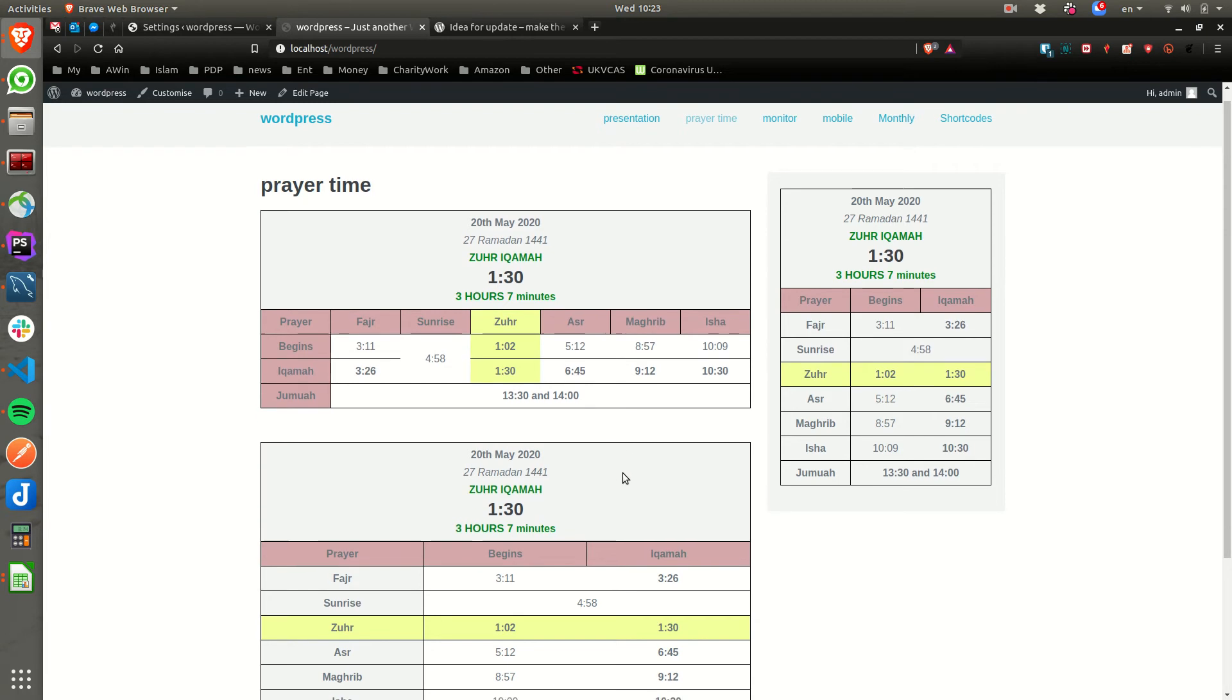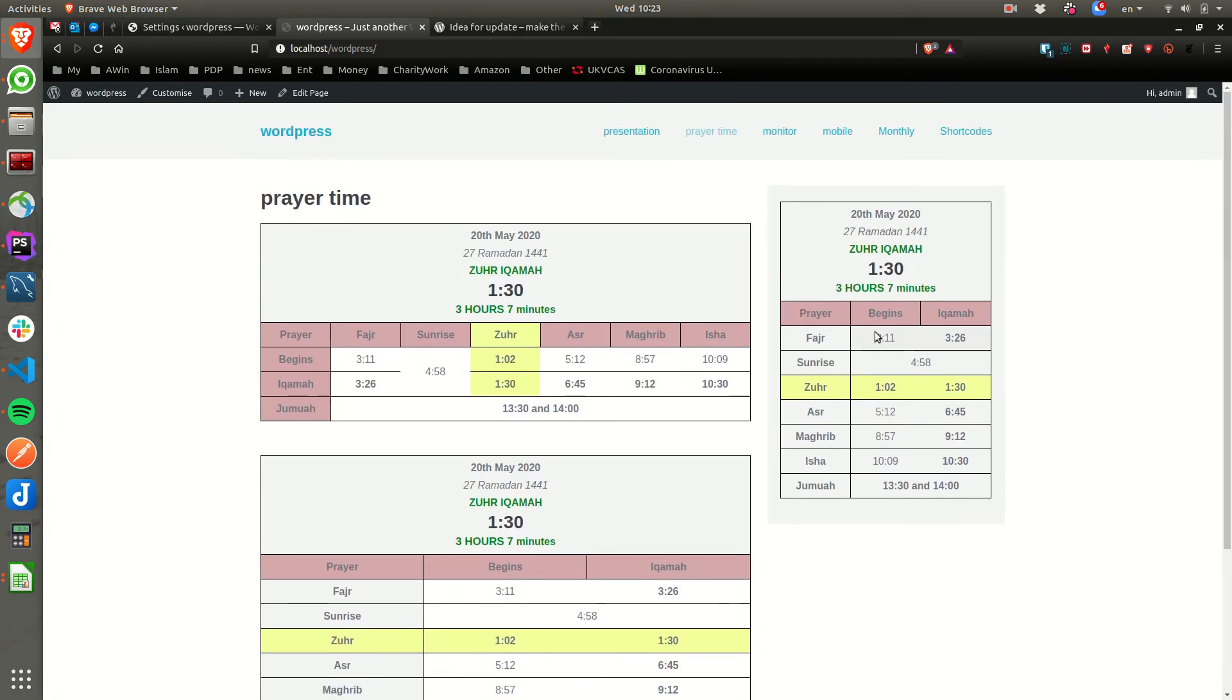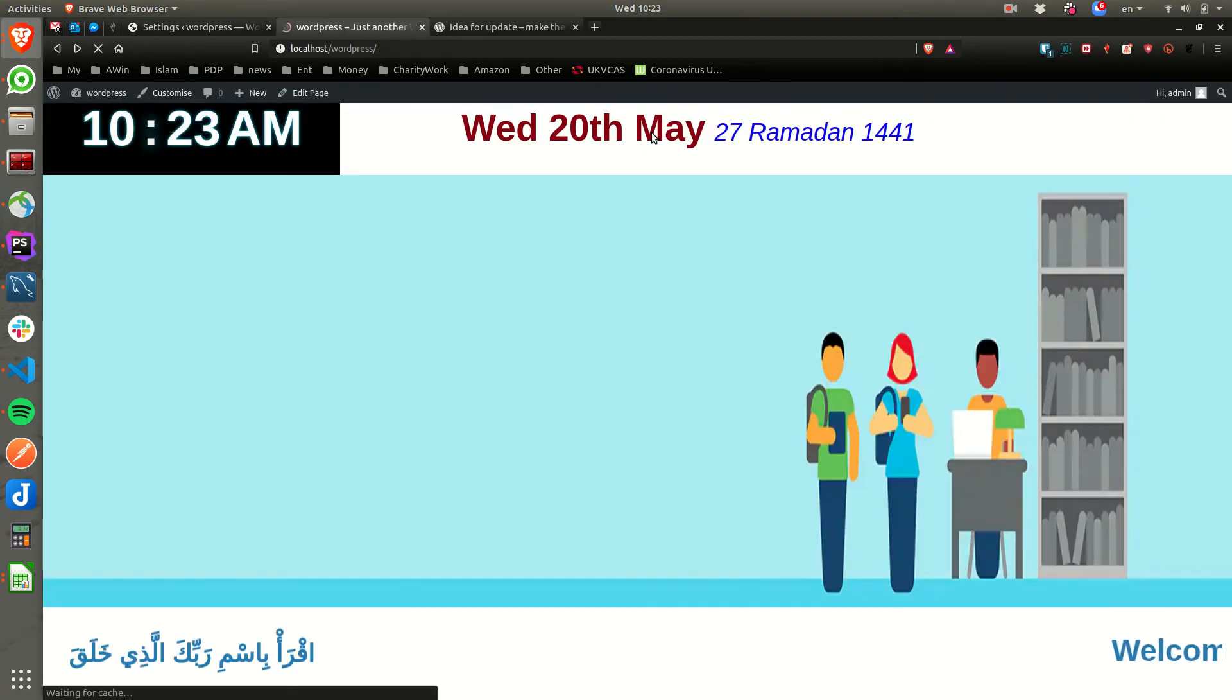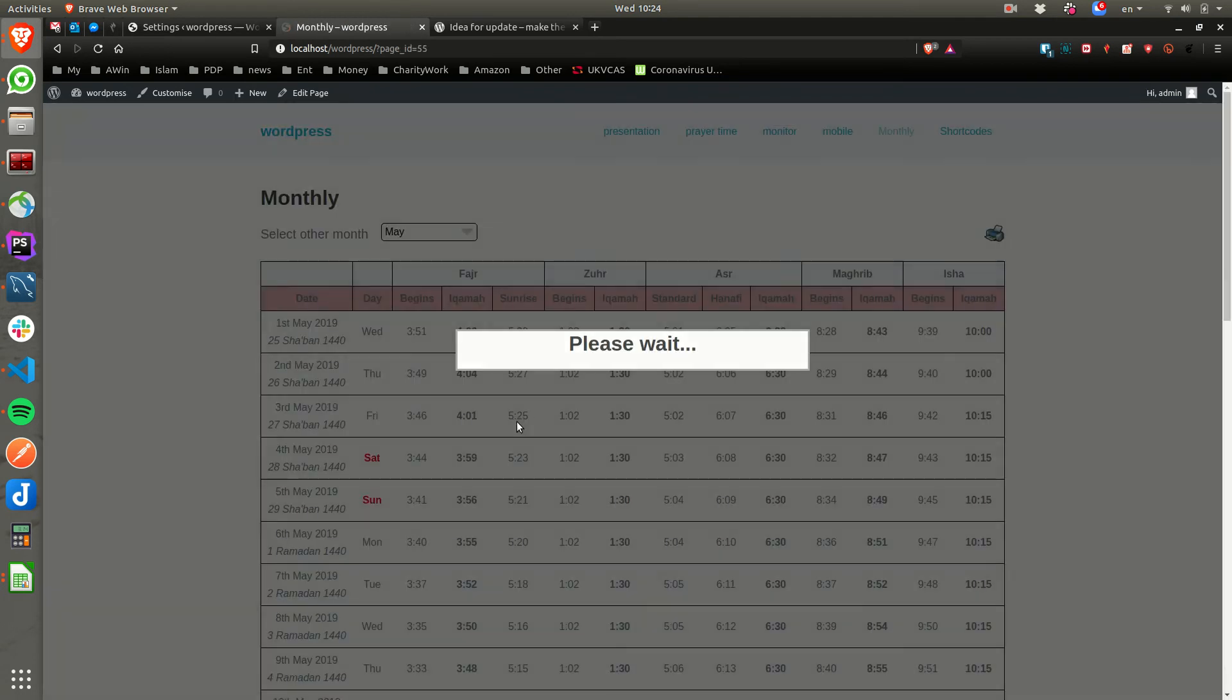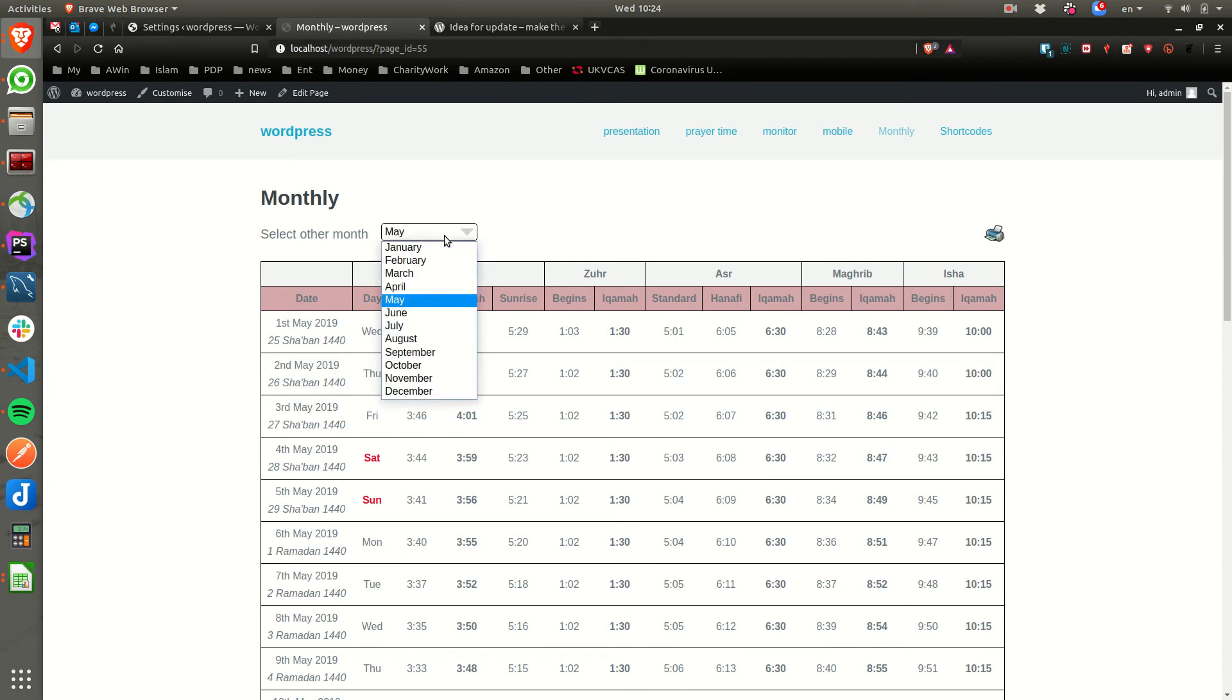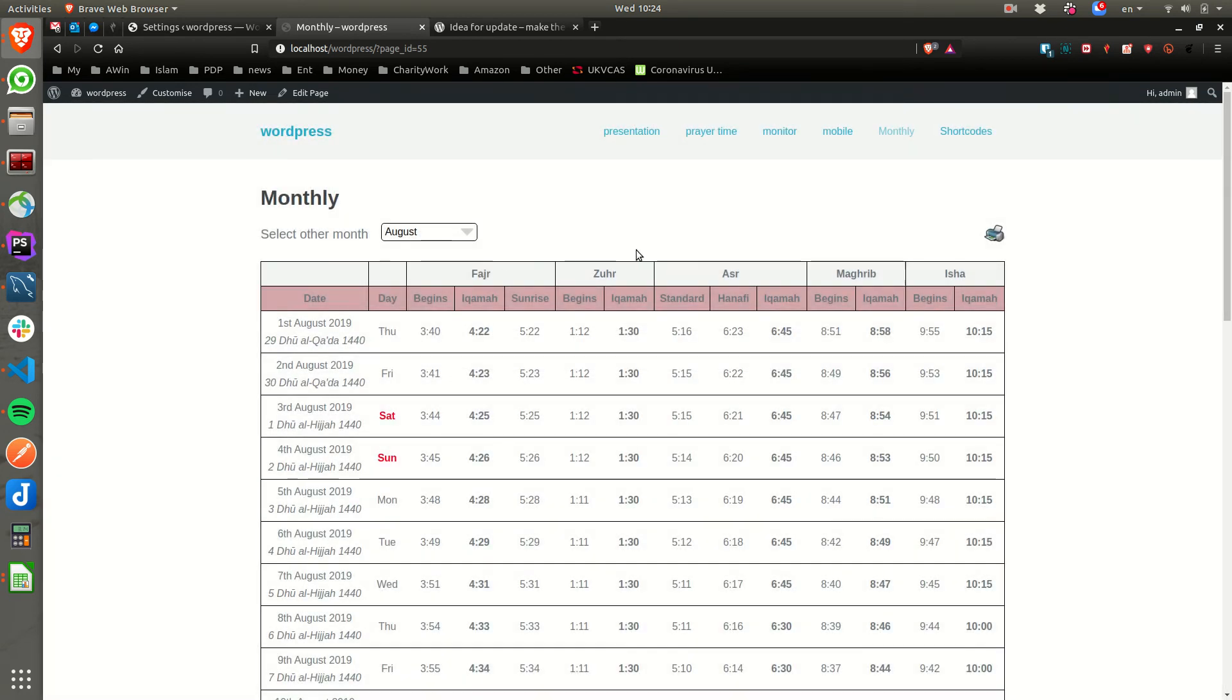They're all coming from the 2019 timetable. You can monitor the prayer time and that's the monthly timetable. It is taking from 2019, as you can see, from other months and everything.